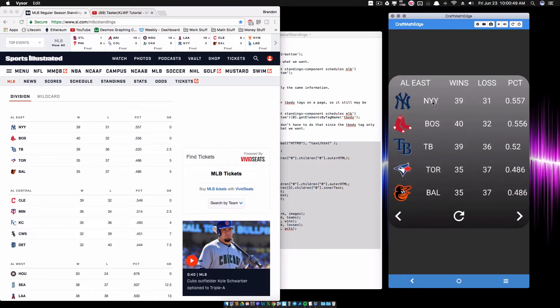And if I'm looking at AL East, this is the standings in the American League East. So as you can see, all those numbers are matching up with what I have over here.